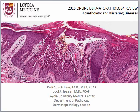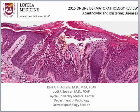Hi, this is Jodi Spizer from Loyola University Medical Center. Welcome to another one of our mini video tutorials for online dermatopathology review. Today I will be discussing the acantholytic and blistering diseases differential diagnosis. A disclaimer before we start: you never want to make a diagnosis under the microscope without correlating it with the clinical differential diagnosis, but for this tutorial we will simply be discussing the characteristic histologic findings of these disease states.